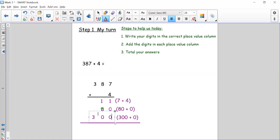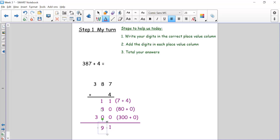Let's make sure my three is in the correct column and my zeros are in the correct columns. I've added and now I need to total, going from right to left as normal. One plus zero plus zero equals one. Then 10 plus 80 — one ten plus eight tens equals nine tens, so it's 90. In the hundreds column I have 300, three hundreds. So my answer is 391.